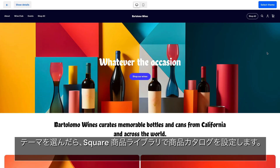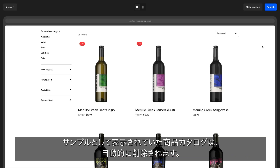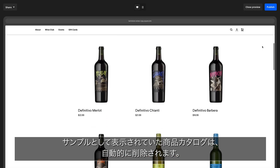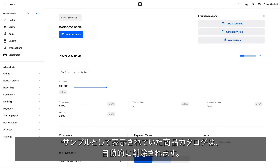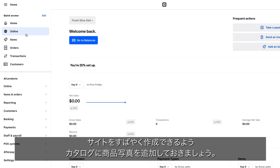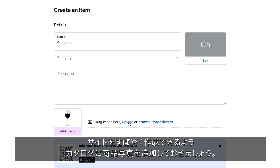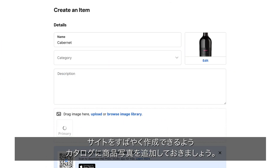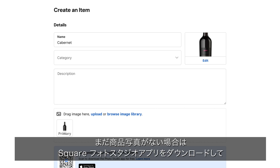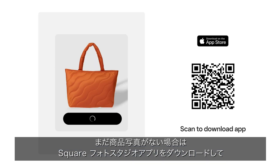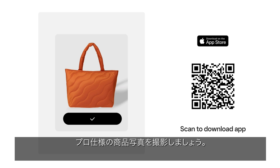After selecting a theme, you will need to set up your catalog in Square Items. All catalog content will be removed from the theme. Make sure your catalog is set up with item photography so building your site is easier and quicker. If you don't have item photography, download the Square Photo Studio app to take professional photos yourself.